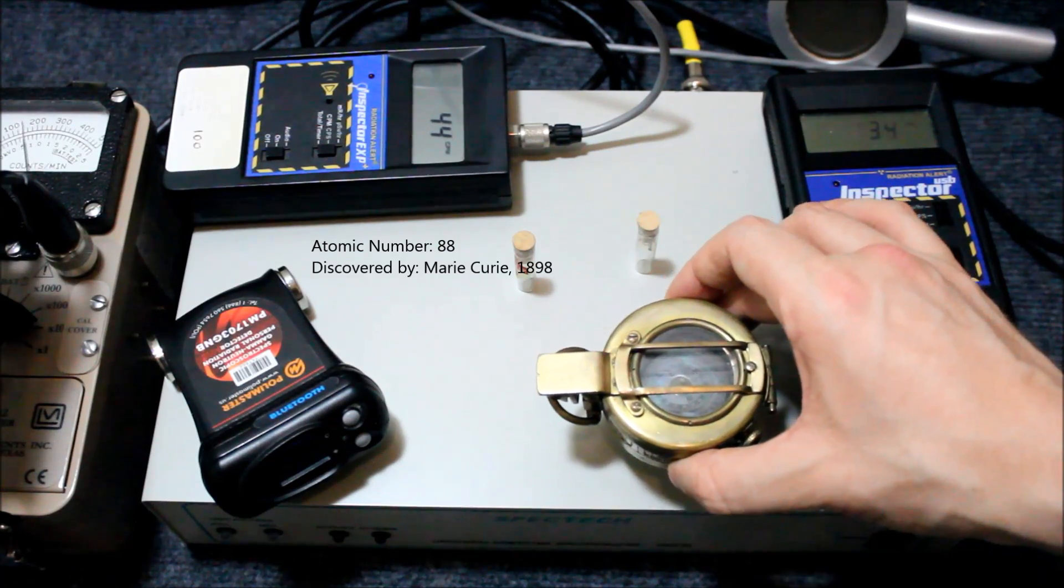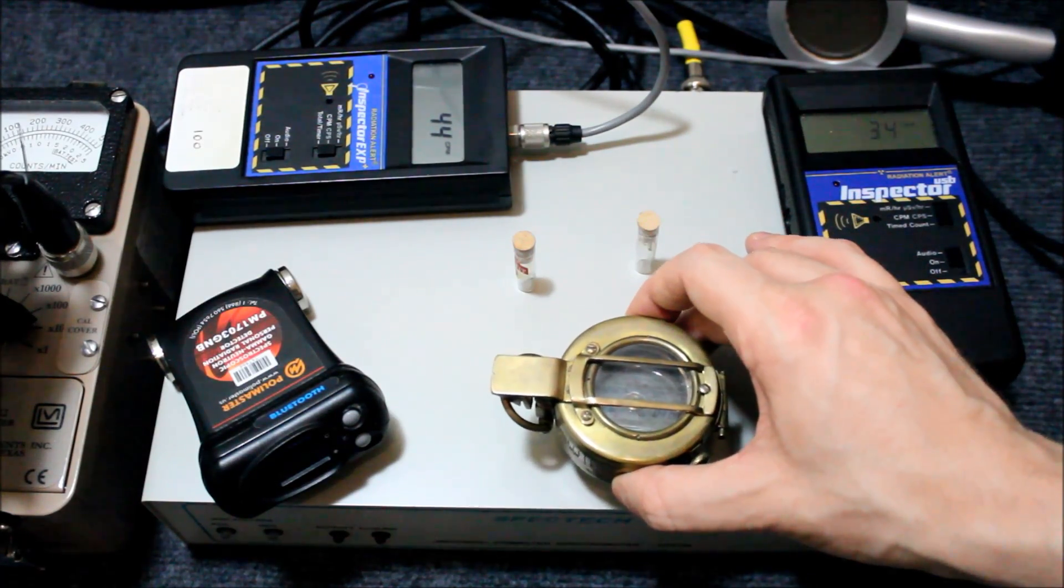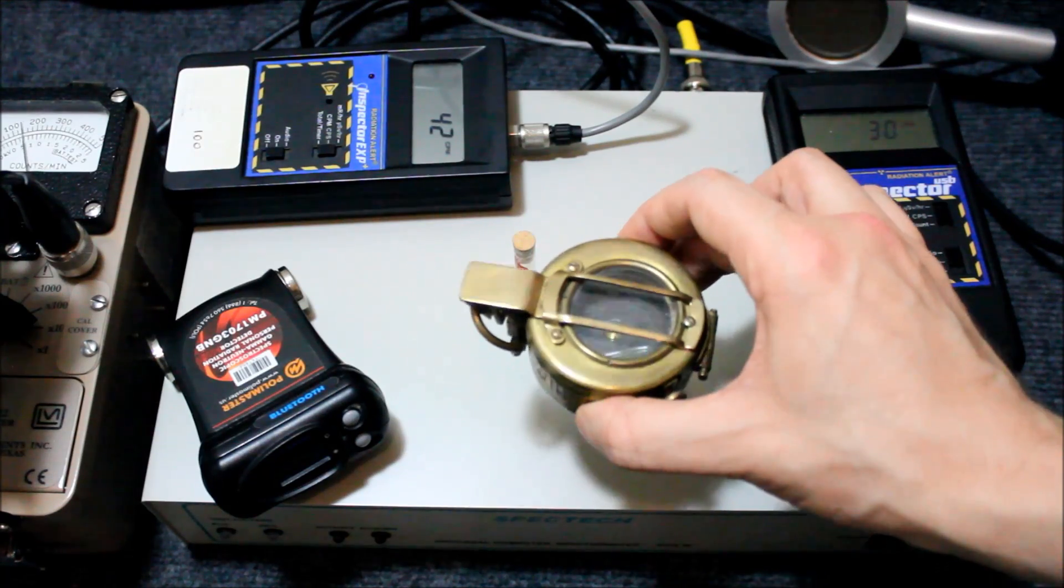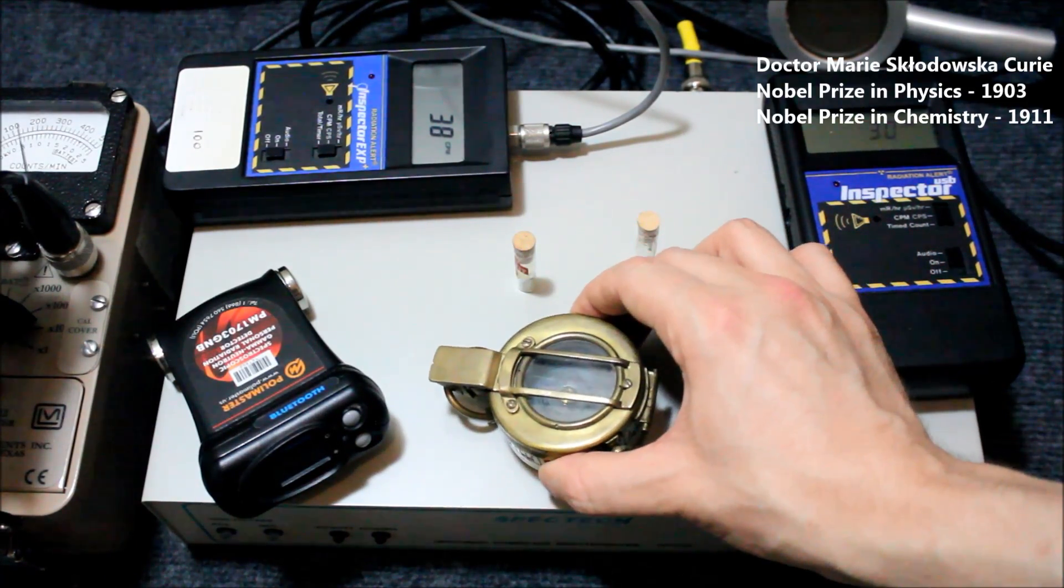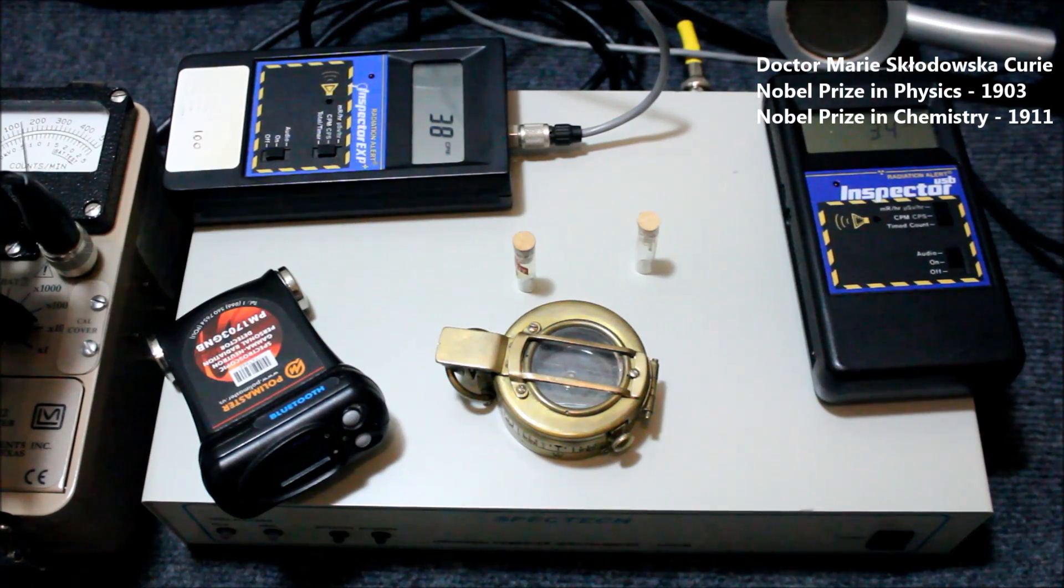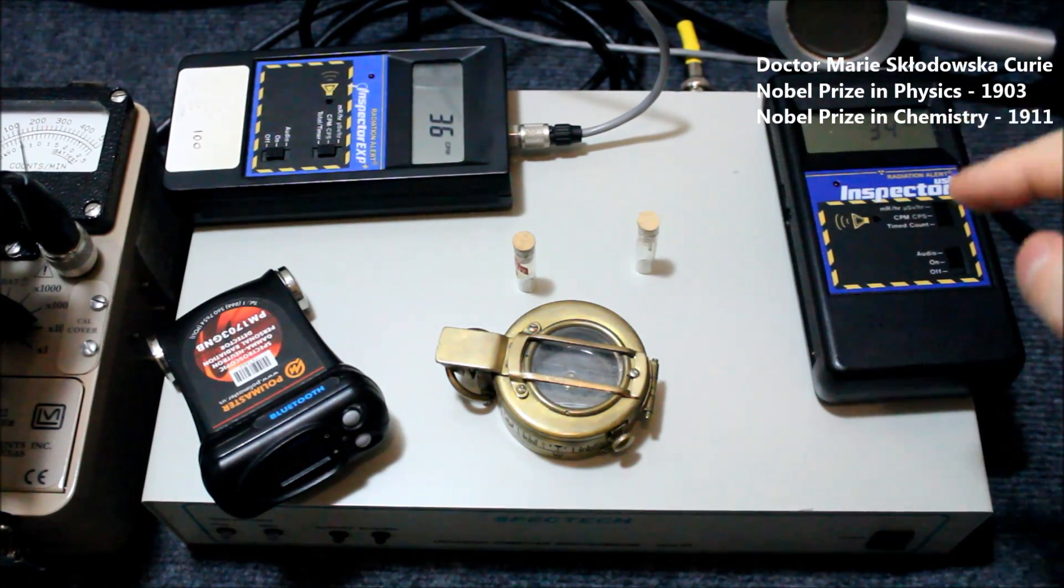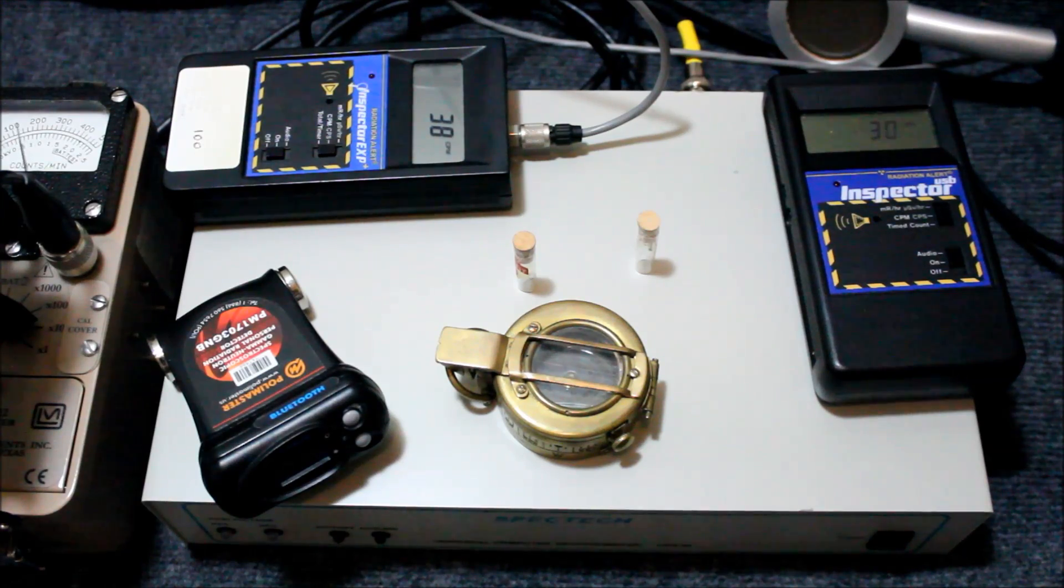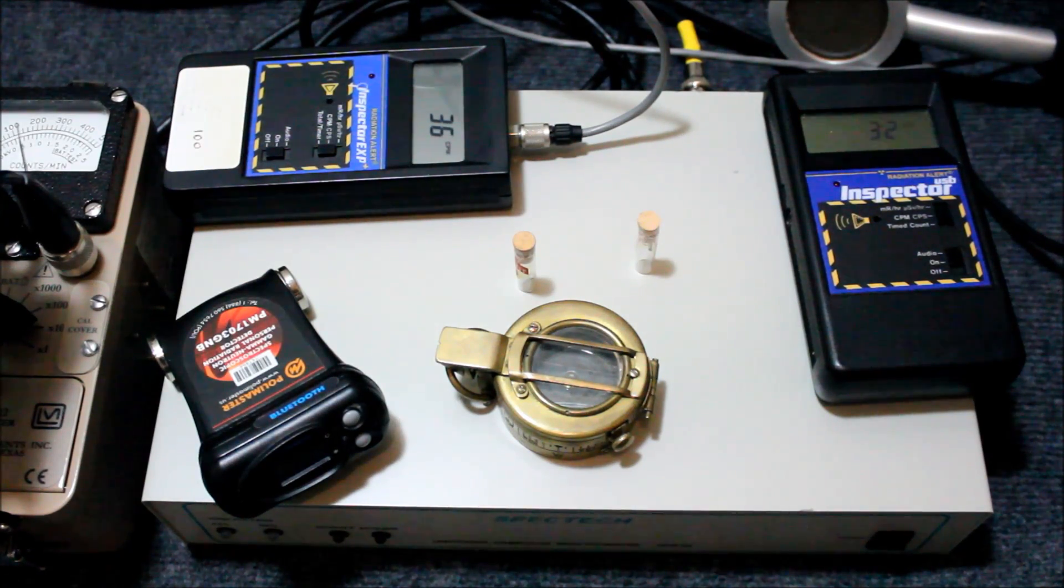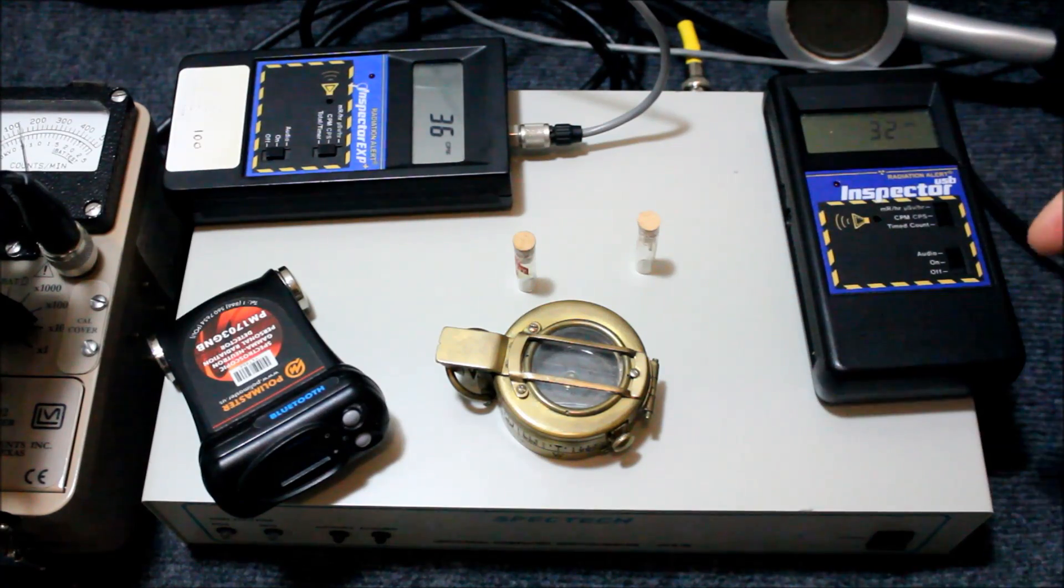Radium was discovered in 1898 by Madame Curie. She's perhaps one of the most famous physicists in the world, not the absolute most famous, but one of the discoverer and namer of several radioactive substances including polonium, and in this case radium.